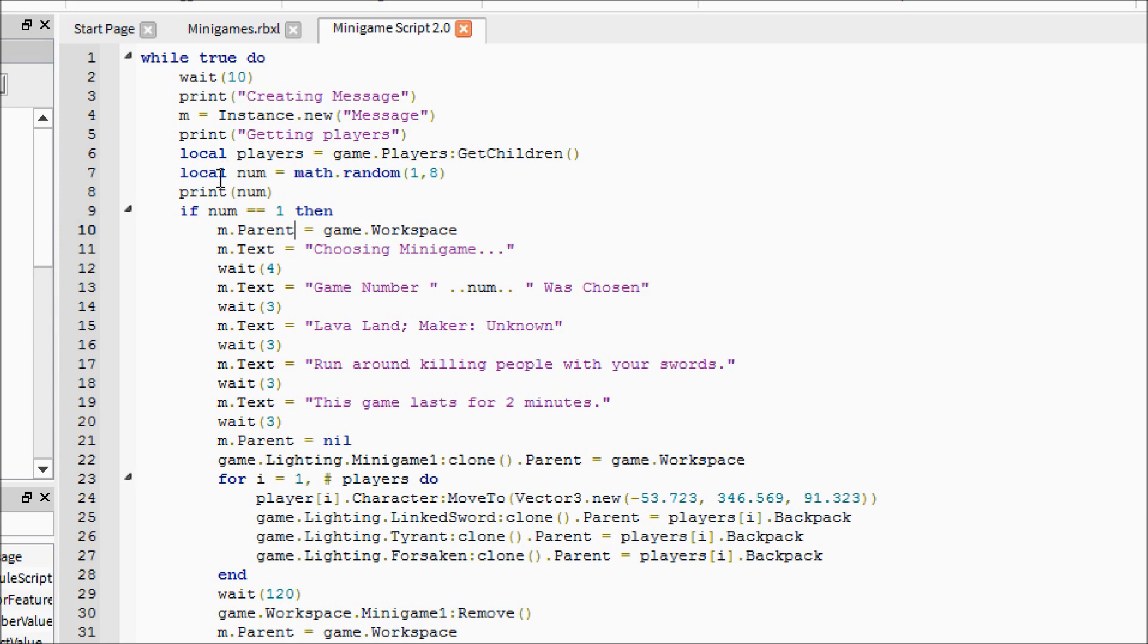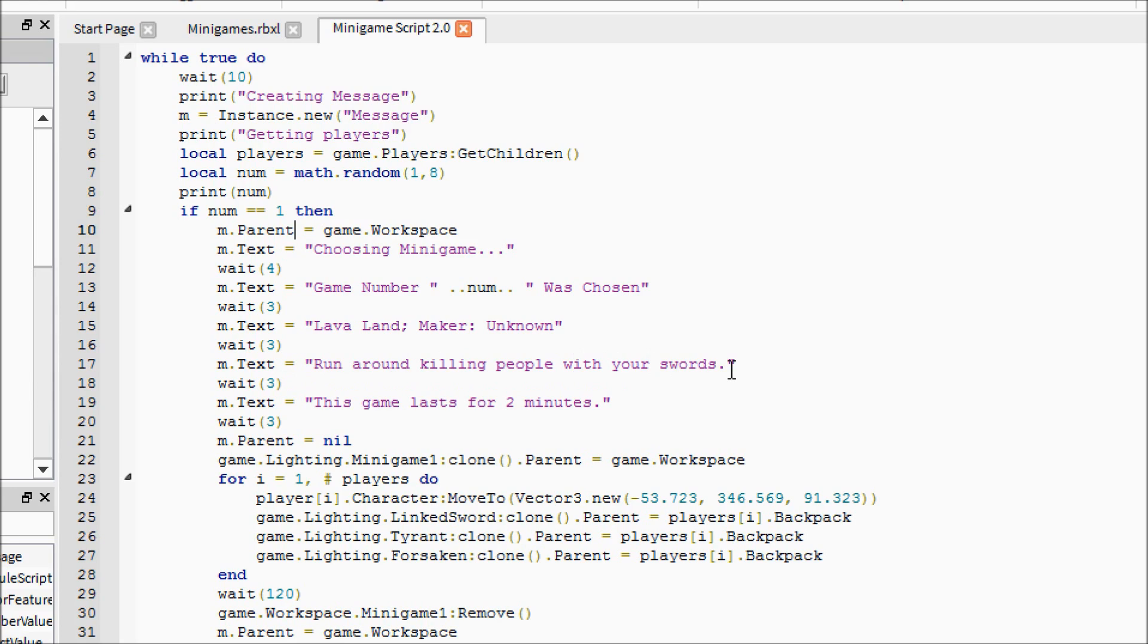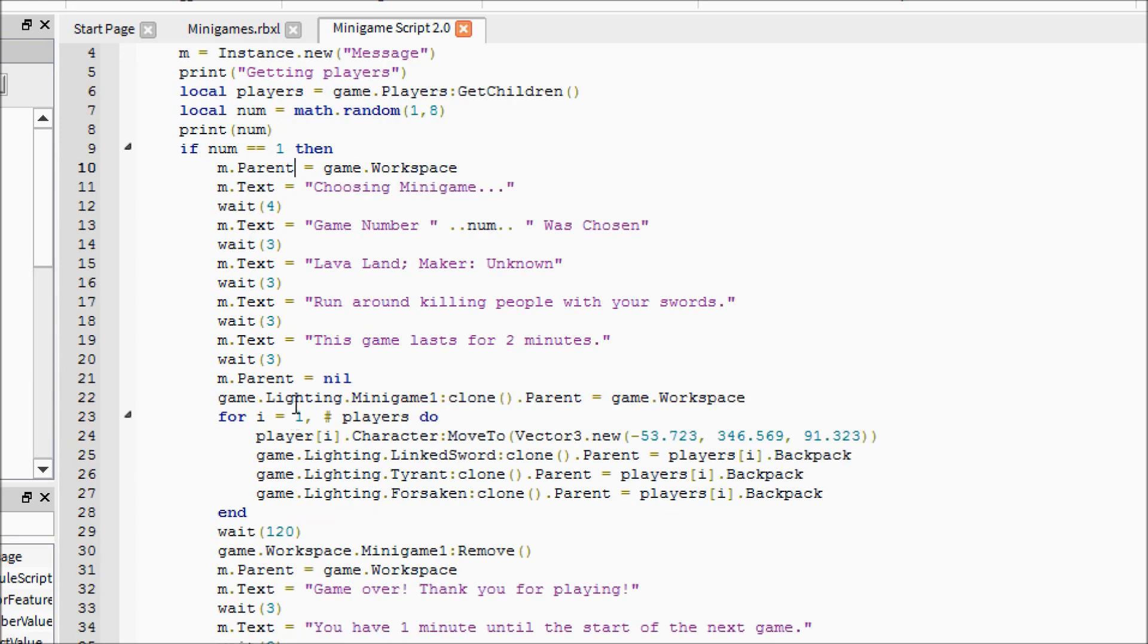Then it will say game number, and you can either put the number or I was going for a more generic form so it just uses the number that was chosen randomly. Then it will say this is the map Lava Land made by who knows, because I got it off free models. Then you can give a little bit of instruction and you can say how long it lasts for, and then you remove the message. Again, I will have this all in the description. I know it's a lot to take in, or you can just pause the video periodically and type it out yourself.